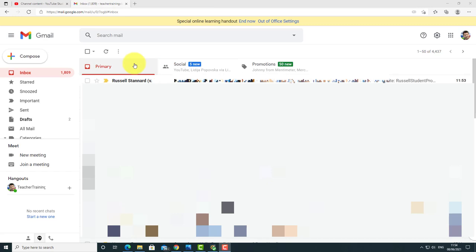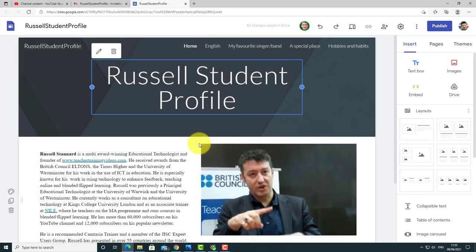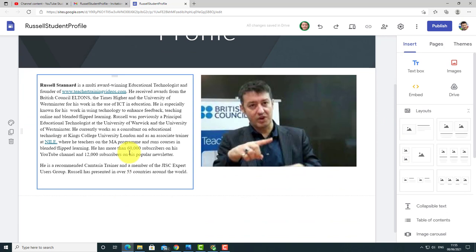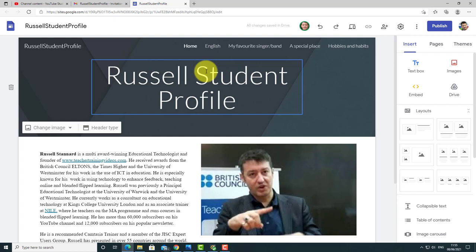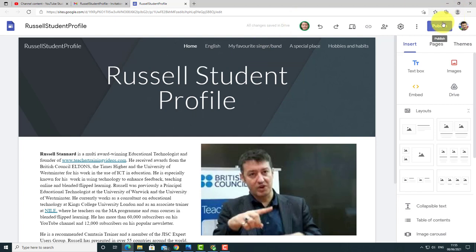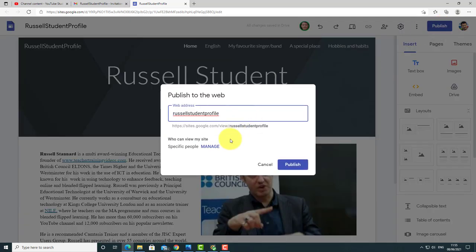Add the email address and click Send — that person will now have access to the site. As the second student in a pair work activity, you could also edit the site. You can invite more students; this activity can be done alone or in a group. You don't ever need to publish — you're restricting it to a certain number of viewers. If you wanted to make it accessible to everybody, you'd click Publish and change the access level so it's not restricted.